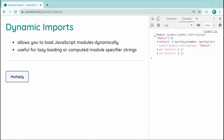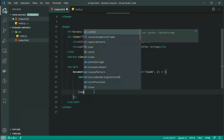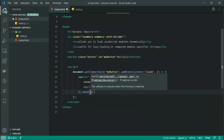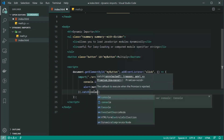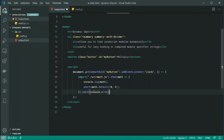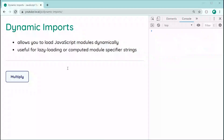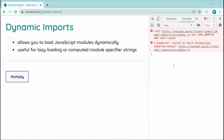Since dynamic import uses a promise, we can add a .catch to handle errors. Let's pass through console.error to see what we get. Changing the path to 'maths.js' (with an s) to trigger an error, saving and refreshing — we get 'failed to dynamically import module' as the error. This shows how promise-based error handling works with dynamic imports.